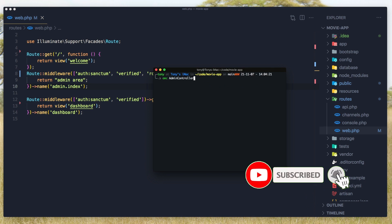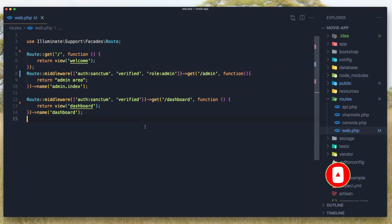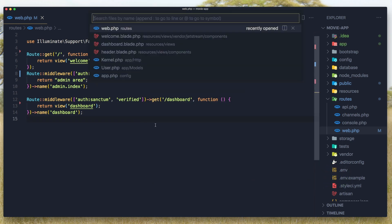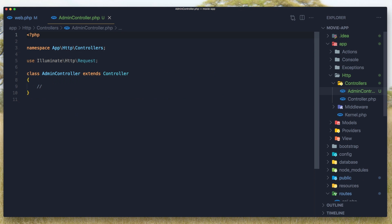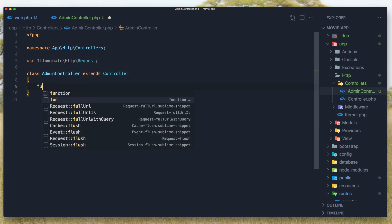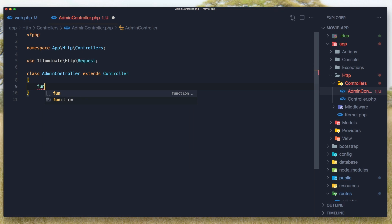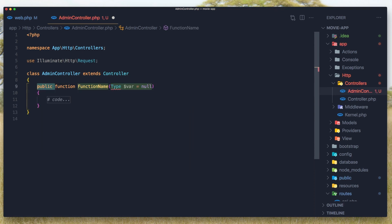I want to create the admin controller, so I'll run artisan make:controller AdminController. Then I'll open that admin controller and create a method — a function — and name it index.